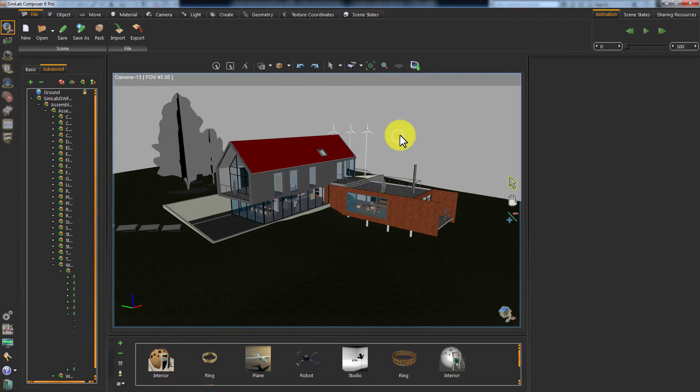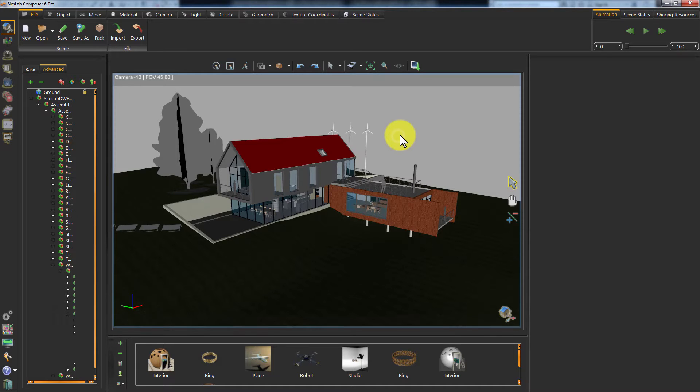This is the sample house that we transferred from Revit to Simlab Composer. Press F4 on your keyboard to render the house and see how it is going to look when we bake it.